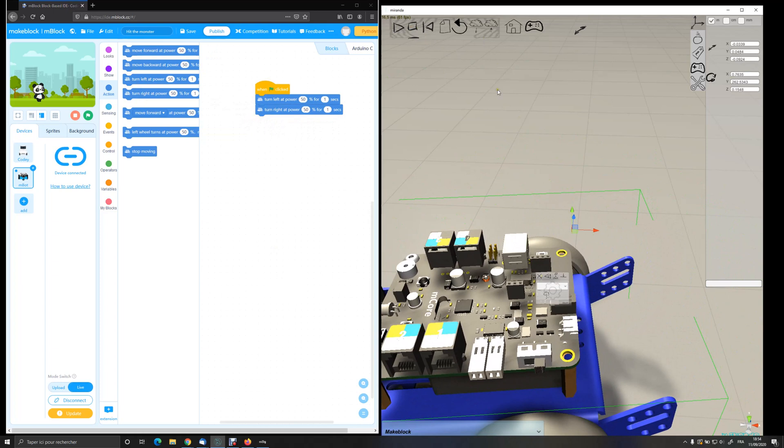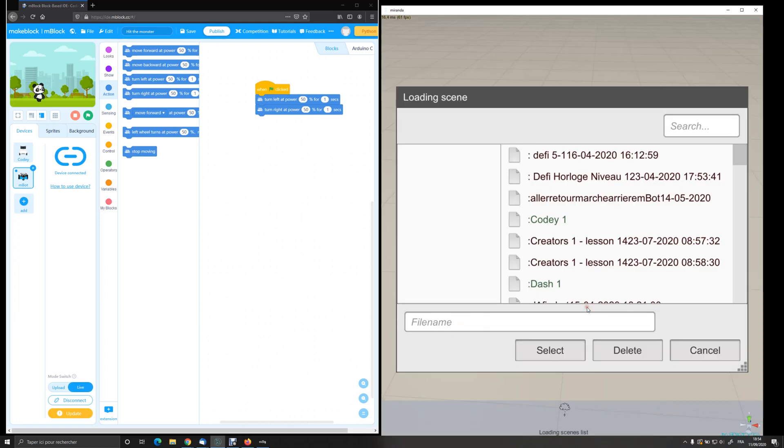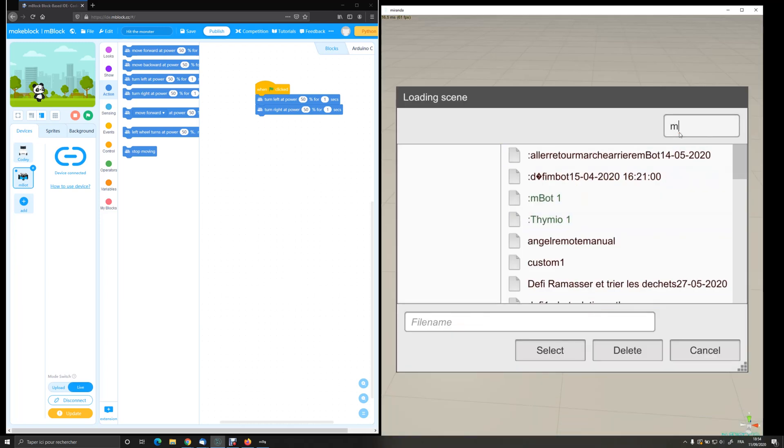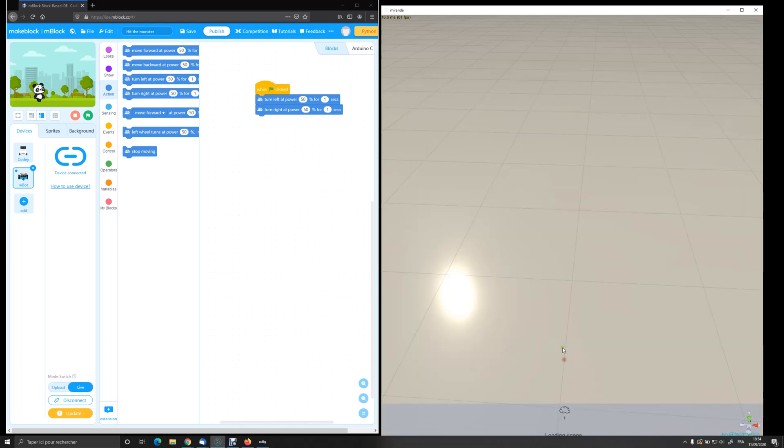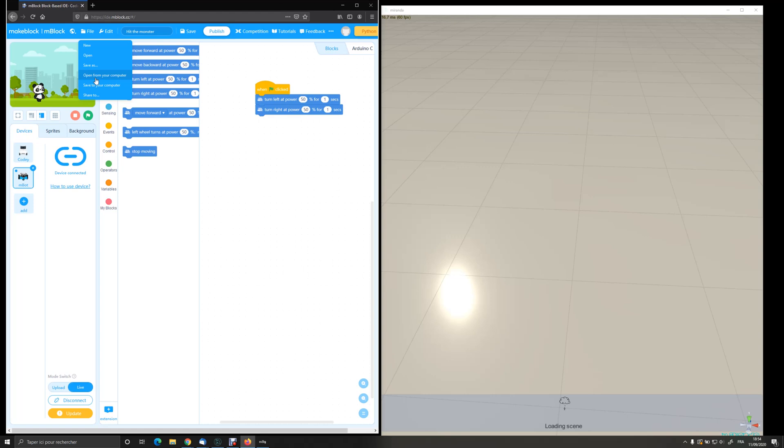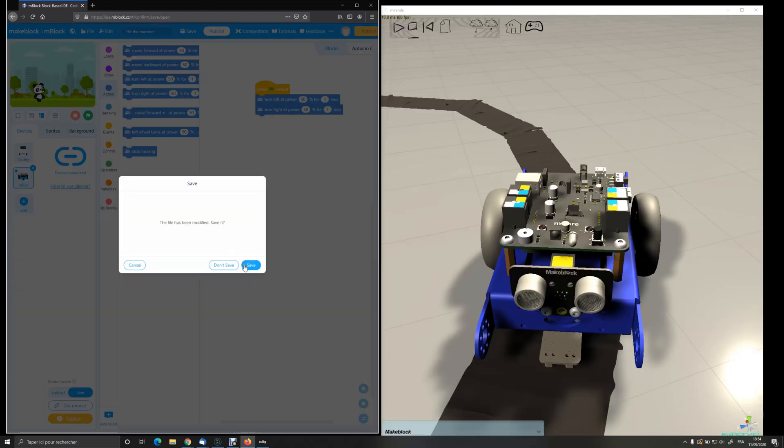Let's see a more complex example: line following. I'm going to open my project in Miranda, and I'm going to open my driving program in M-Block.